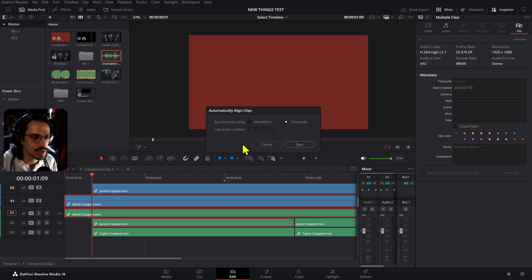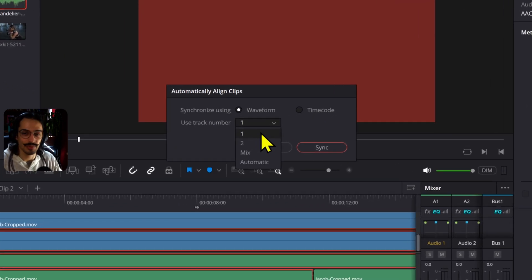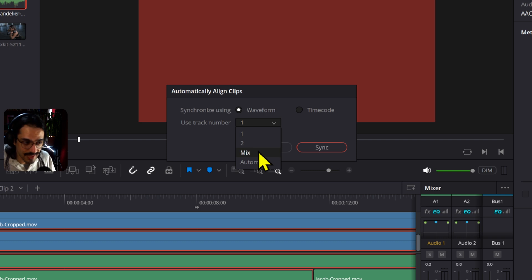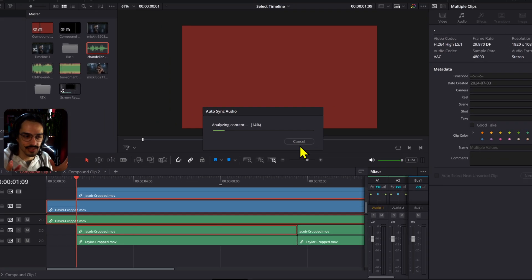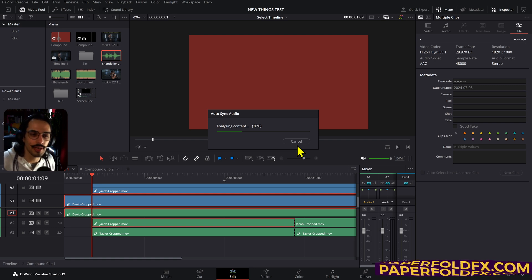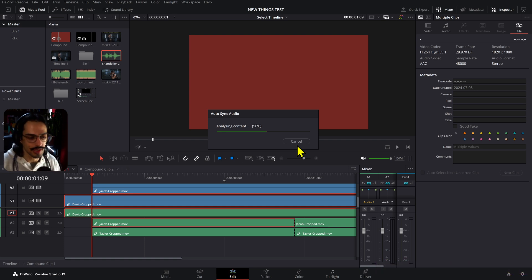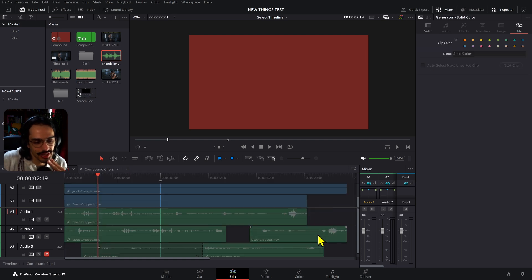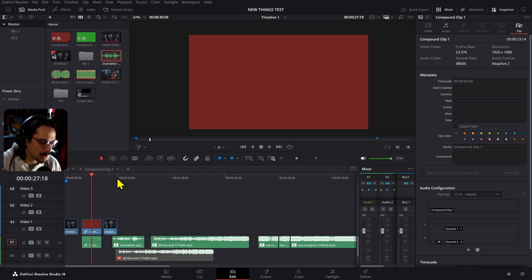In the past, if you wanted to auto-align audio tracks, you didn't have the option to select your track number. Now when you double-click and go to Auto Align Clips, you can choose Track 1 as the main component to analyze, or Track 2, or Mix which takes both into account, or the Automatic option. After you click Sync, it will analyze and sync them where they're supposed to be. You can now choose different channels as the main guide for audio analysis.